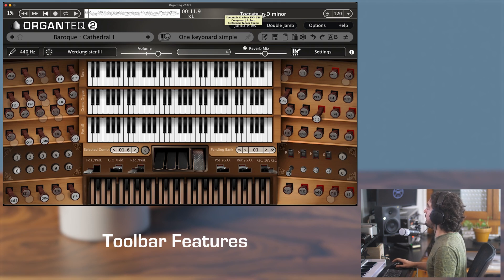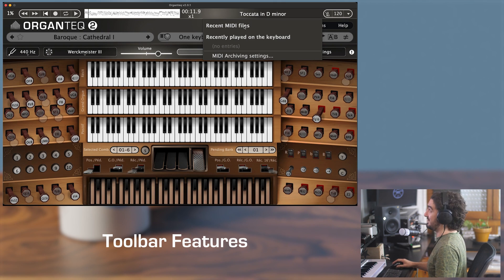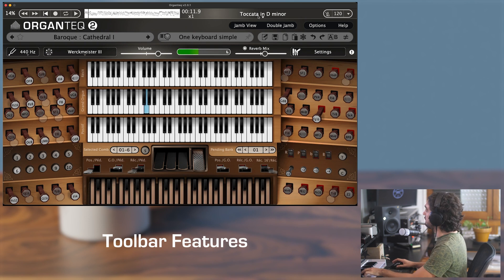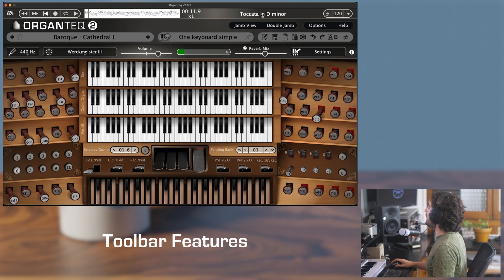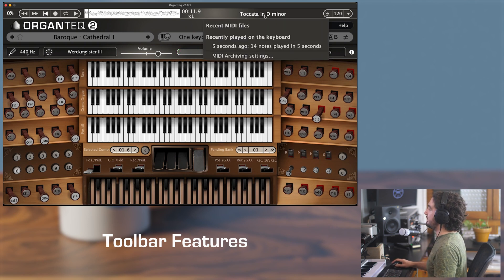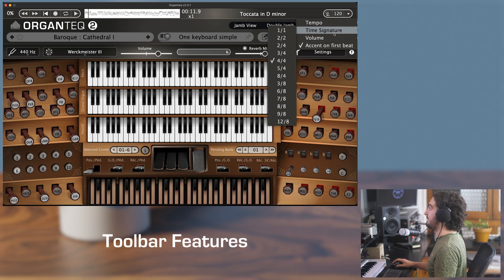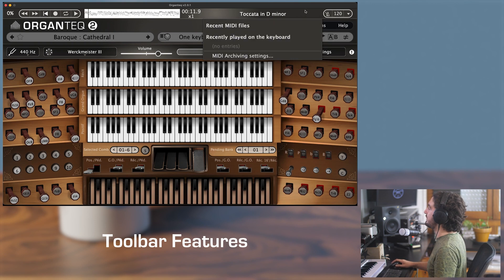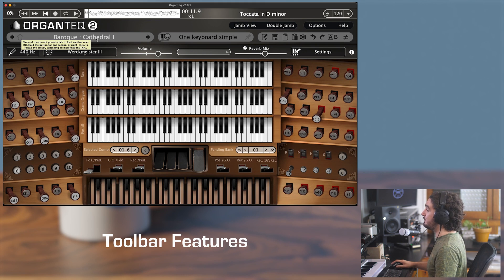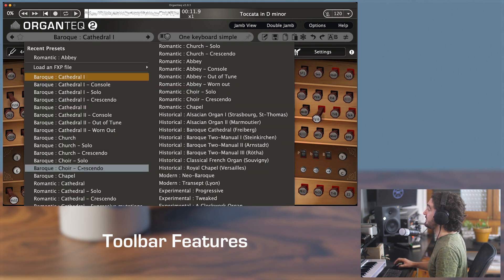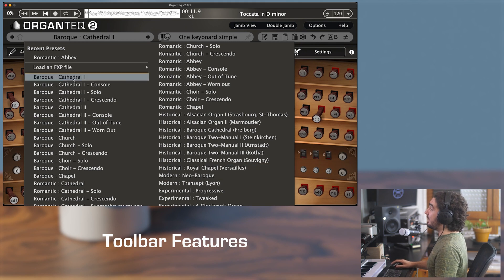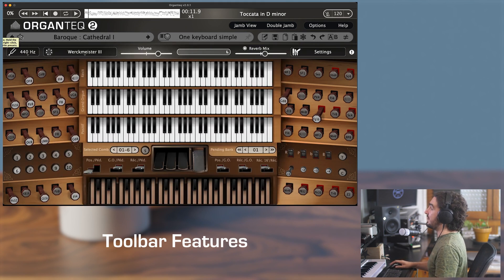Here is a drop-down menu of the recent MIDI files and the recently played notes on the keyboard. Here are my last notes. You have a small metronome with different tempo and time signature options. Then you see here the name of the current preset — clicking on this button will open a drop-down menu where you can choose among the different presets.